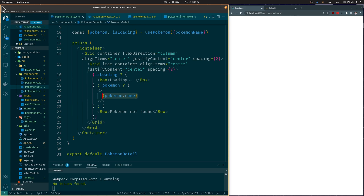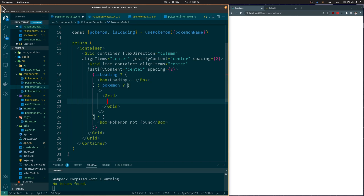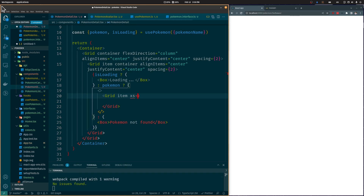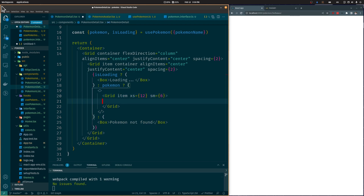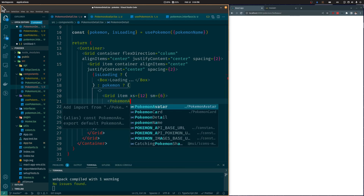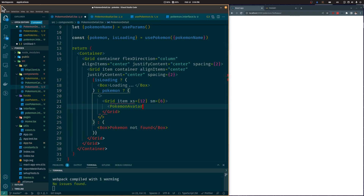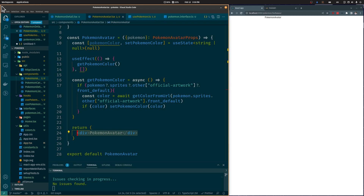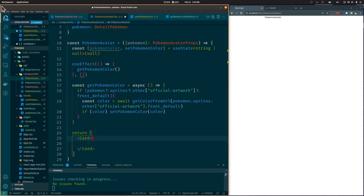Back in the Pokémon Detail component, let's add a Grid component. We will make it take the full container width on small screens and half the width on bigger screens using the XS and SM attributes — the whole width being 12 points. Let's add the PokémonAvatar component inside it, passing the Pokémon as a prop. Back in the PokémonAvatar component, let's add a Card component and set its background color equal to the Pokémon color state, along with CardContent and CardMedia components to hold the Pokémon image.